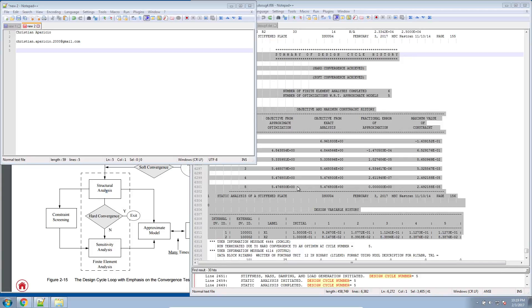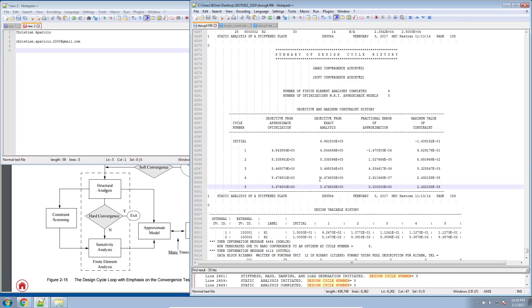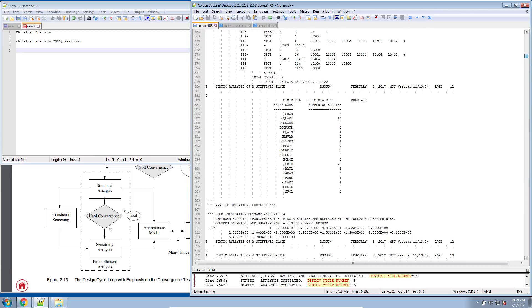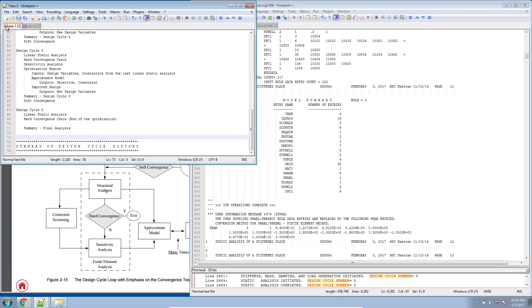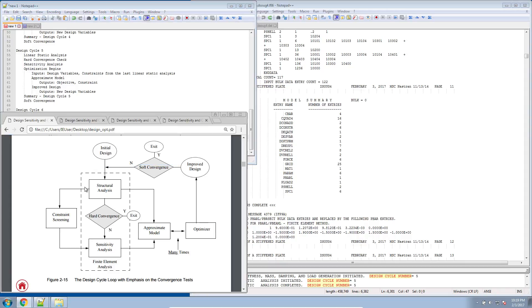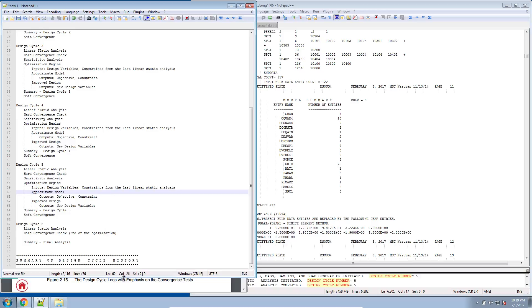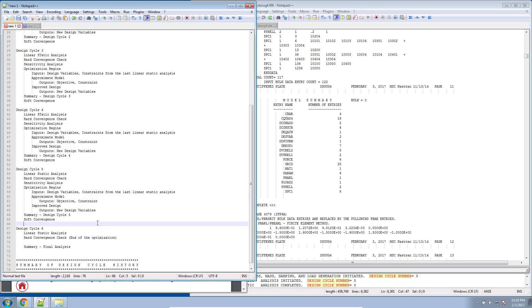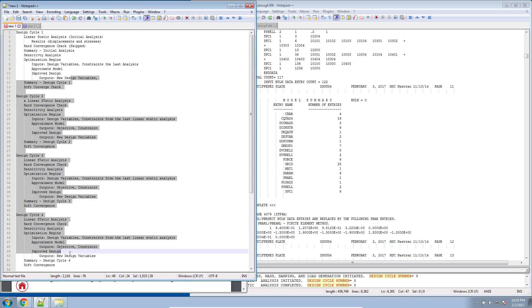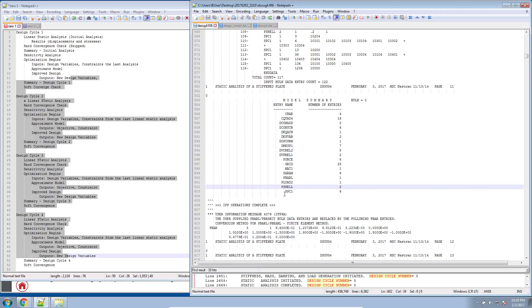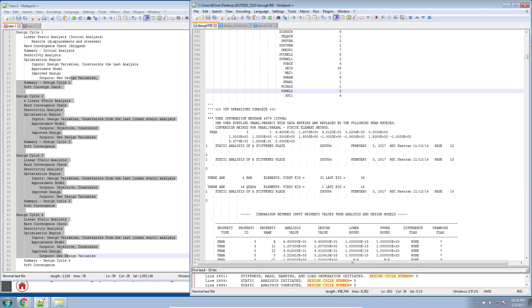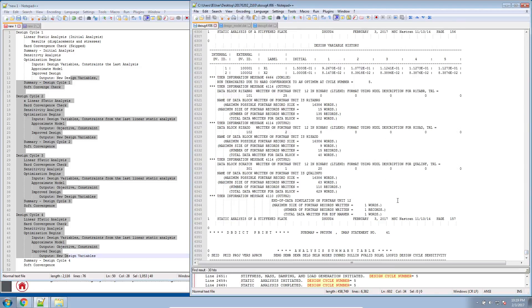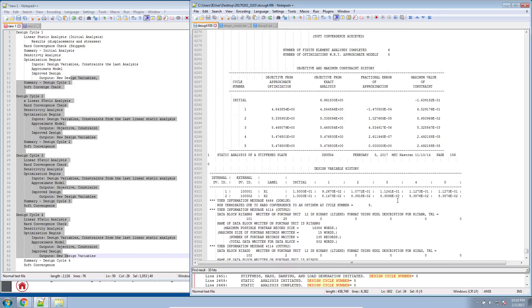Continuing on, in the last video I went through the entire F06 file. I went design cycle by design cycle explaining what exactly happened. I was using this diagram to explain a lot of the steps MSC Nastran takes during the optimization process. I also summarized what was happening at every design cycle here and we'll be using this summary in this video where we go ahead and view the final output at the very bottom of the F06 file.